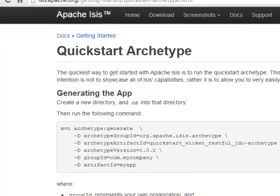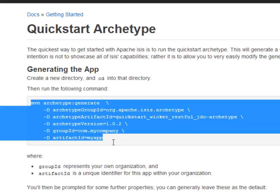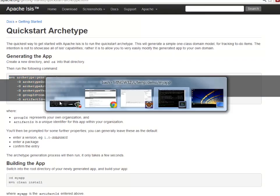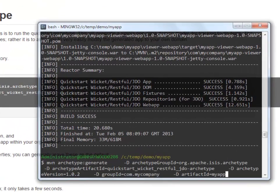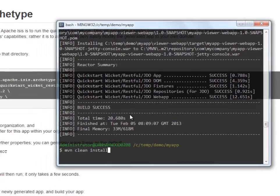So what I've done is I've run the quickstart archetype. You can see the command to run is just here. And over on my console you can see I ran the command and then built it and there's the result.